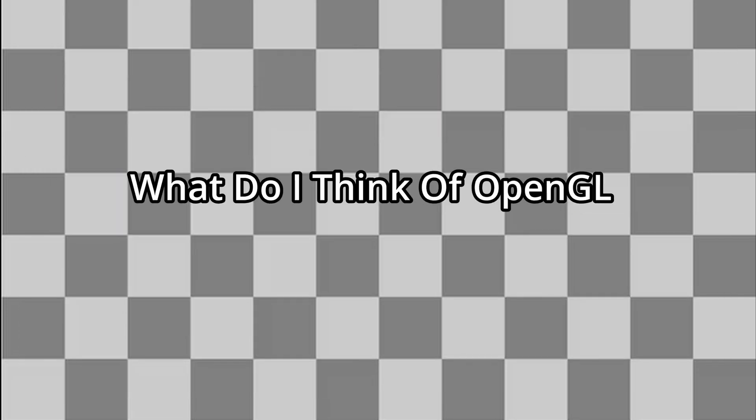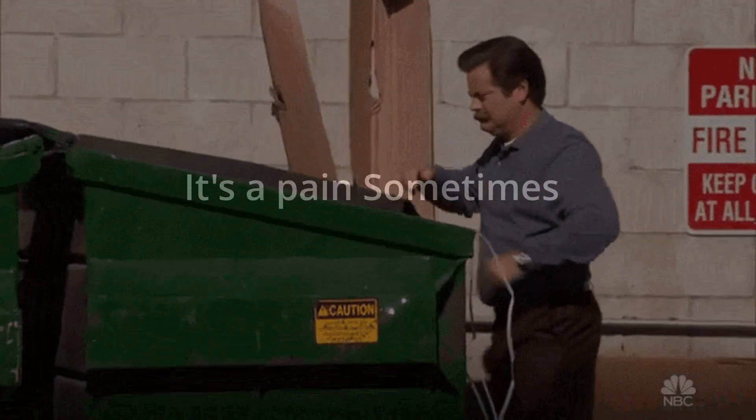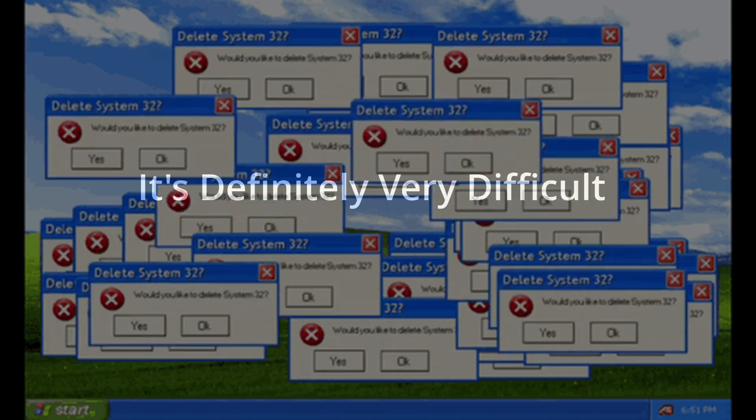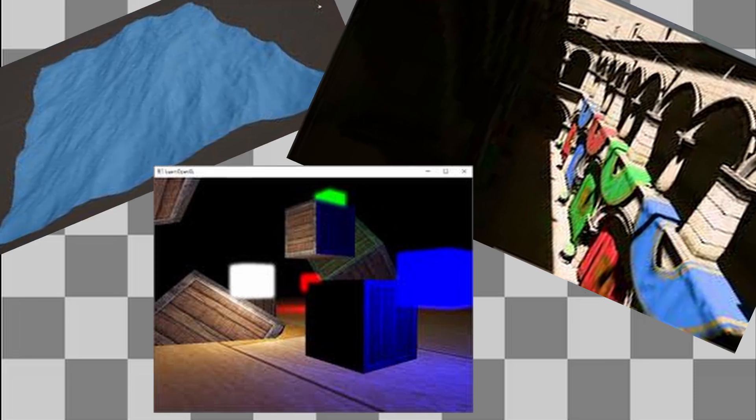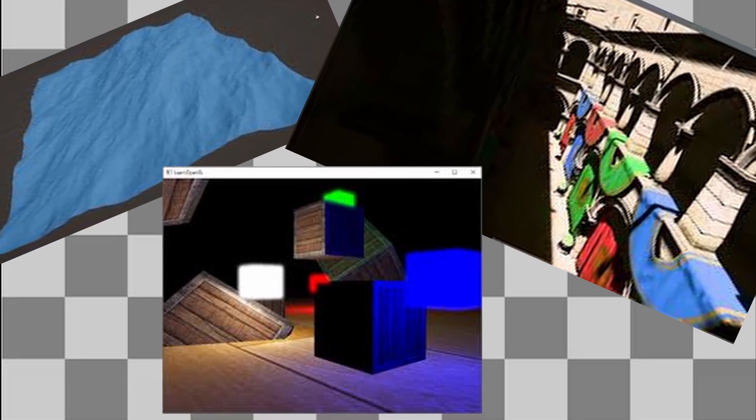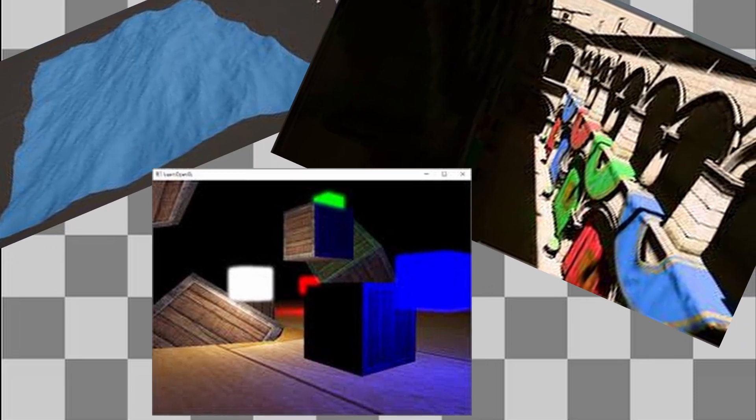So, what do I think of OpenGL? It's a pain sometimes, and it's definitely really difficult. But it is really, really awesome. And I will definitely be coming back to OpenGL in the future, and diving even deeper into graphics programming. Till then, see ya!